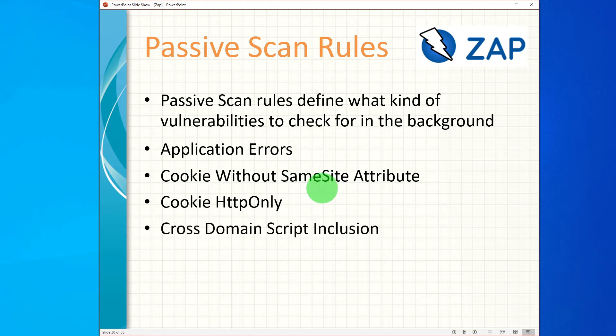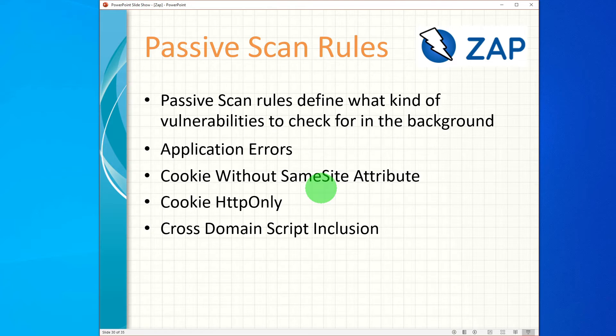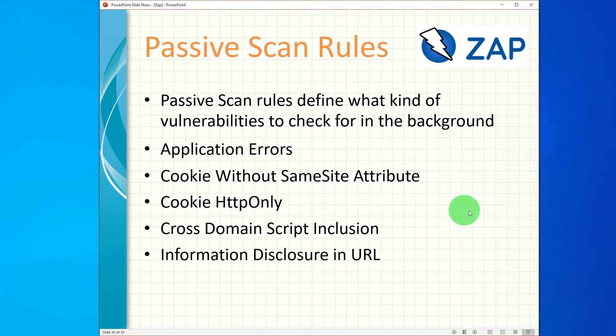Cross Domain Script Inclusion checks whether or not scripts are included from domains other than the domain hosting the content. Information Disclosure in URL checks for the existence of sensitive details within the visited URLs like document names, directory names, user ID, etc.